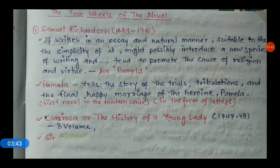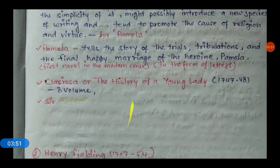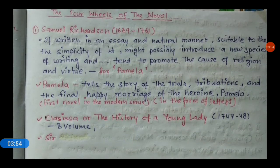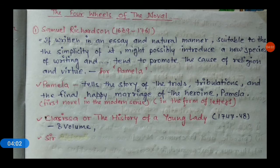Now let's talk about the Four Wheels of the Novel. The four wheels of the novel are represented by the shortcut RSS F — Richardson, Smollett, Sterne, and Fielding. Let's go through them one by one.